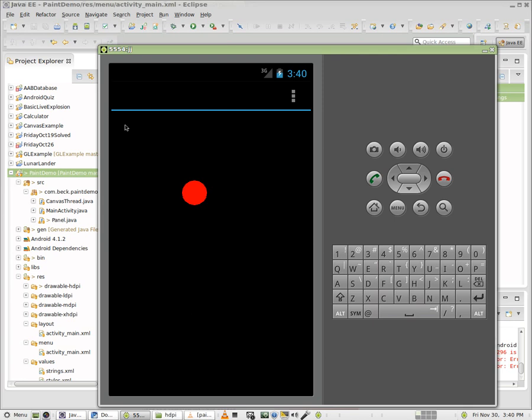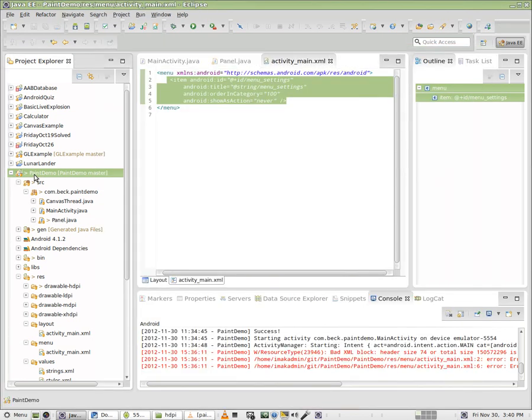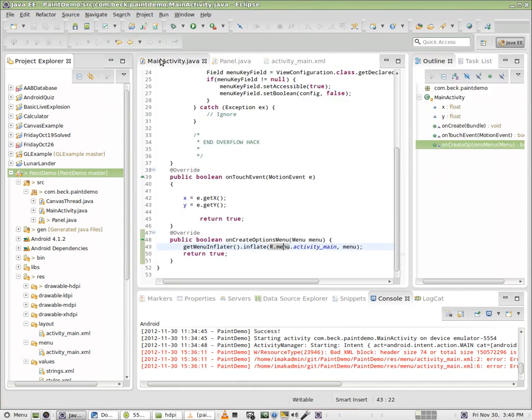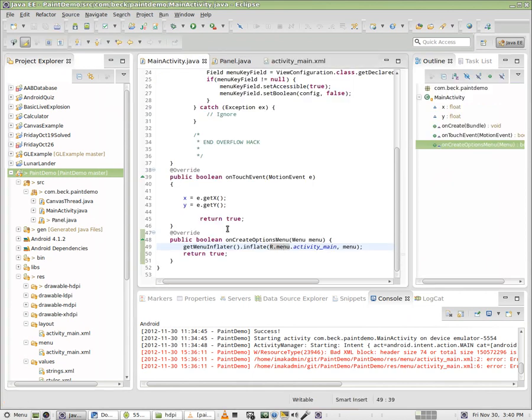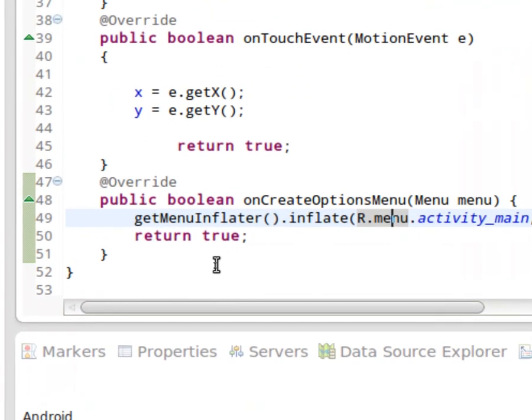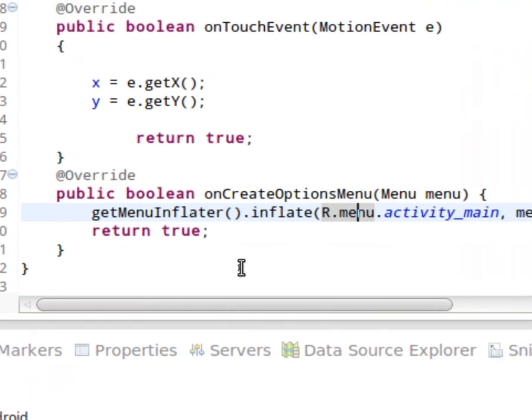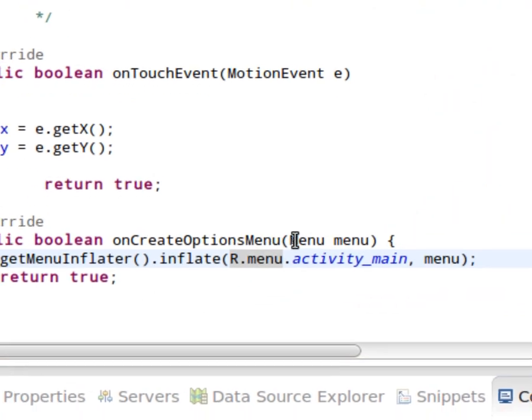This video has a pretty clear purpose: we're going to initialize the action bar and add a couple of icons. So here I am in my project, and if we take a look inside of MainActivity.java, we have a method called onCreateOptionsMenu.